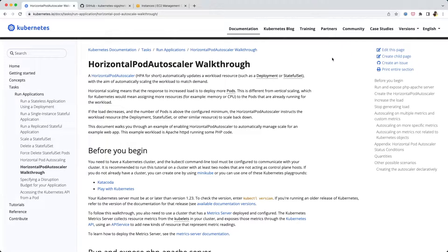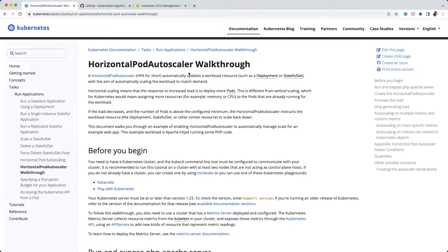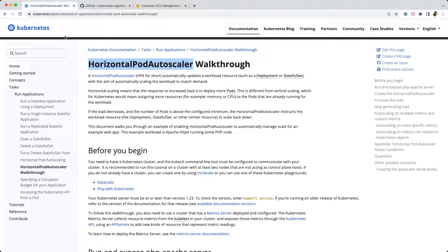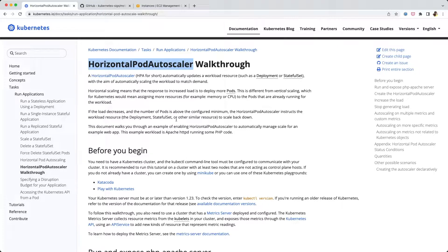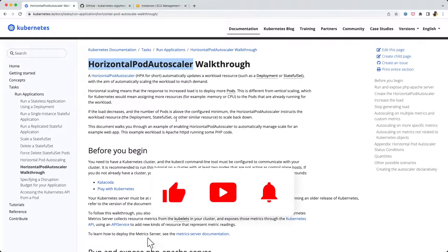Hello everyone, welcome to my channel. In this video we're going to be looking at the Horizontal Pod Autoscaler topic in Kubernetes. We're going to take an example provided in the Kubernetes documentation and use it to understand this Horizontal Pod Autoscaler.